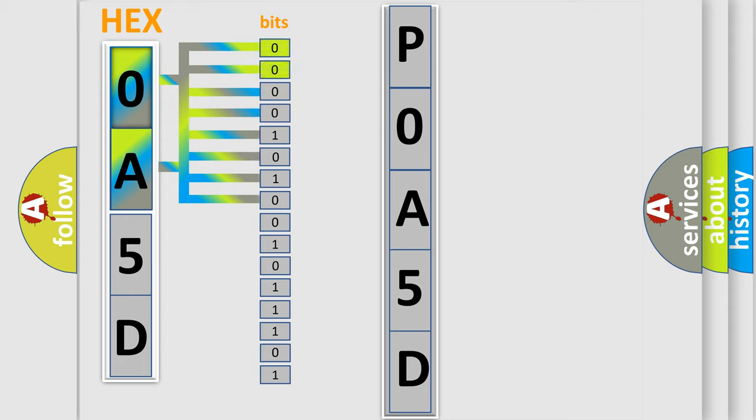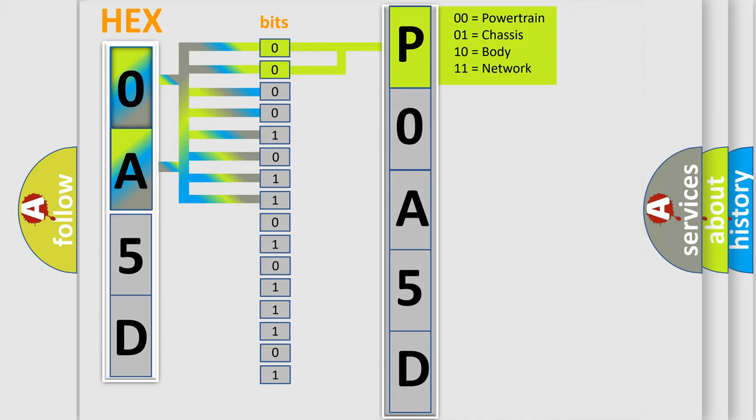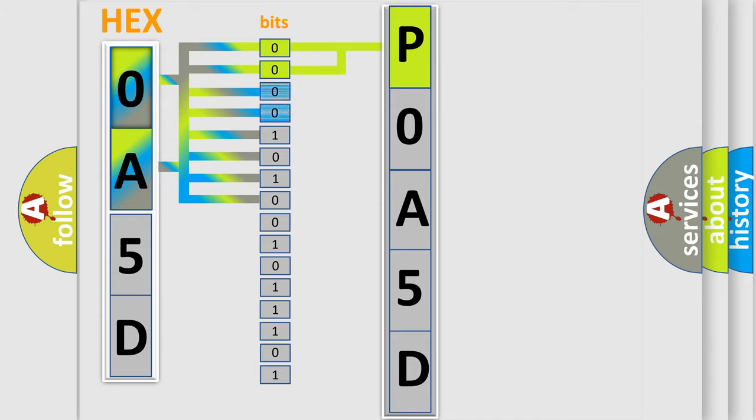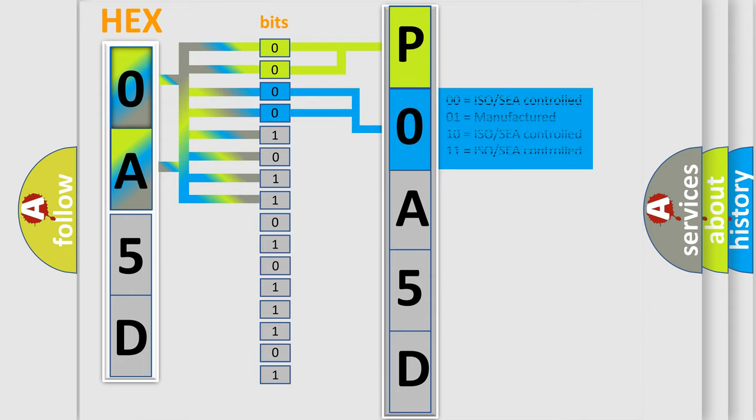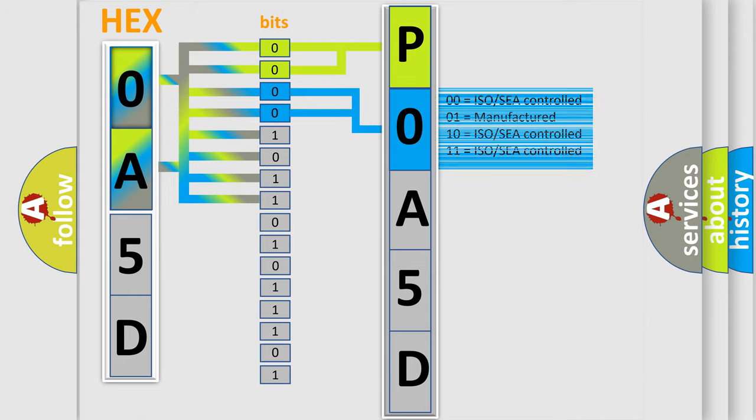By combining the first two bits, the basic character of the error code is expressed. The next two bits again determine the second character. The last bit styles of the first byte define the third character of the code.